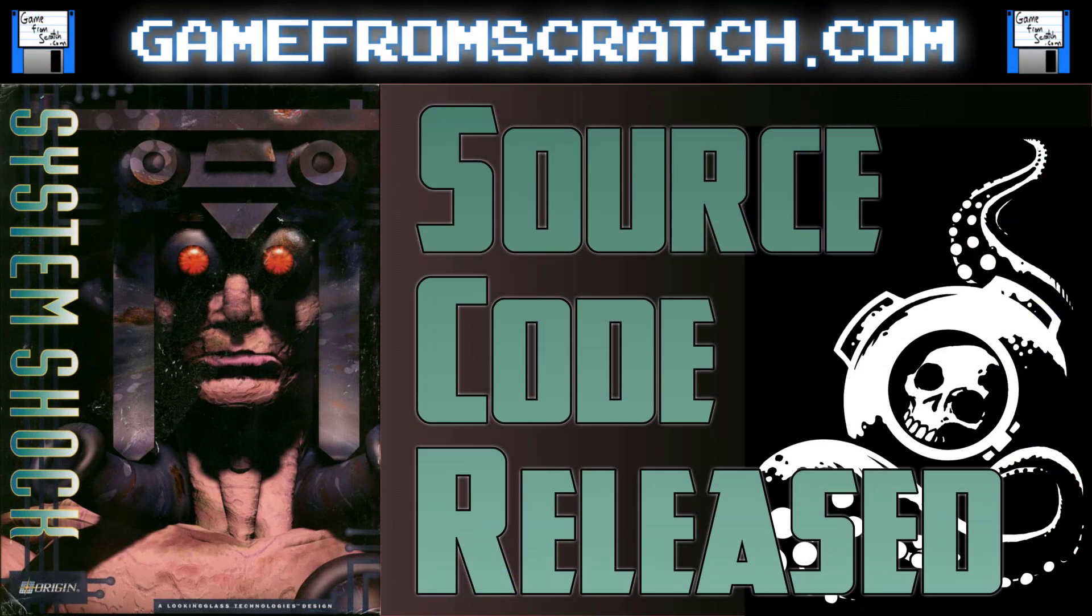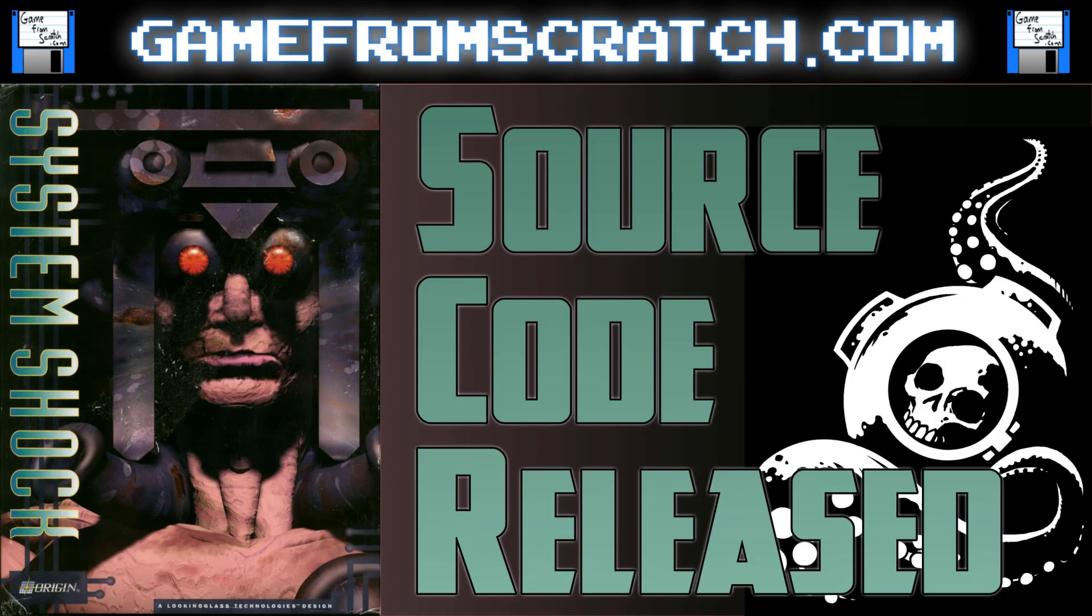Basically, Bioshock was a spiritual successor to the original System Shock series. Thief came about because of System Shock. And then you can look at things like Dead Space. That series is basically a spiritual successor to System Shock. System Shock has influenced so many modern games that this one is quite important.